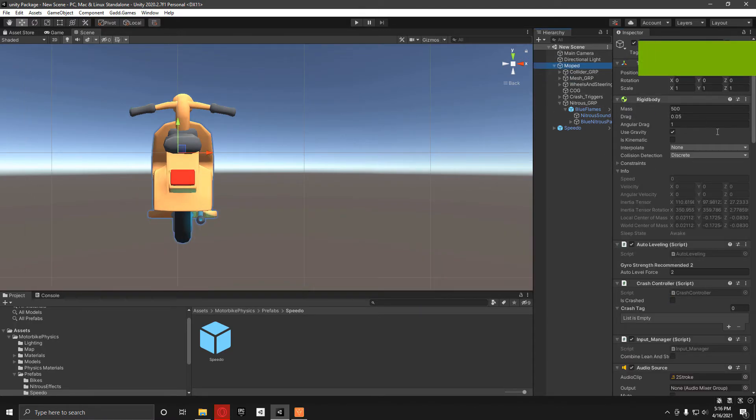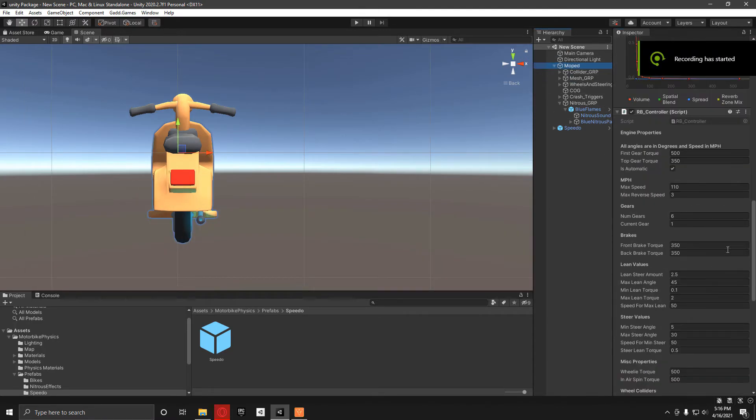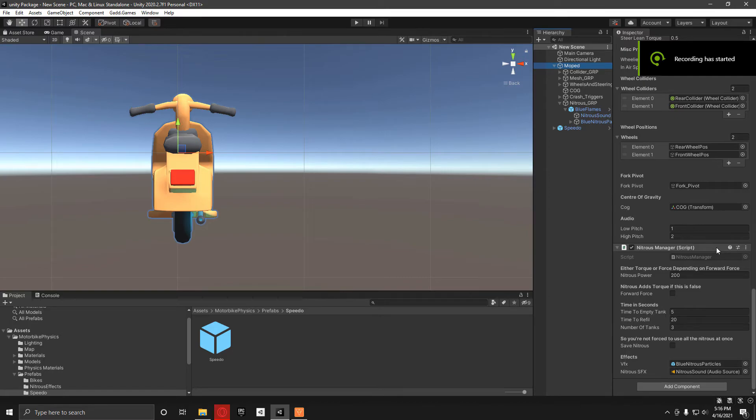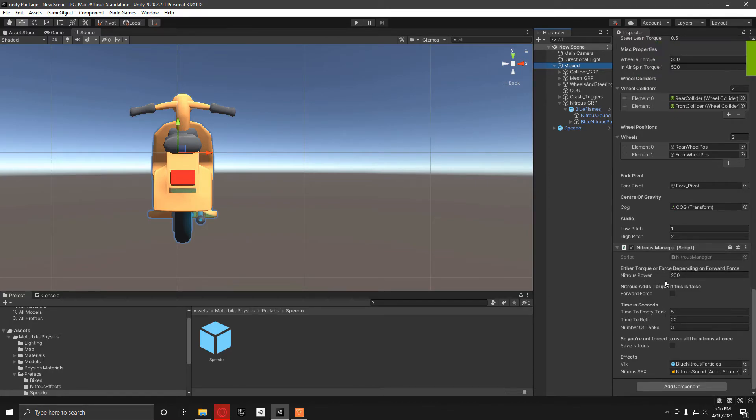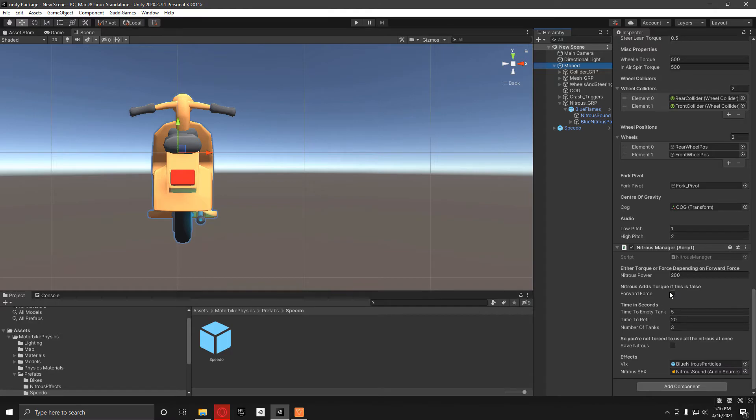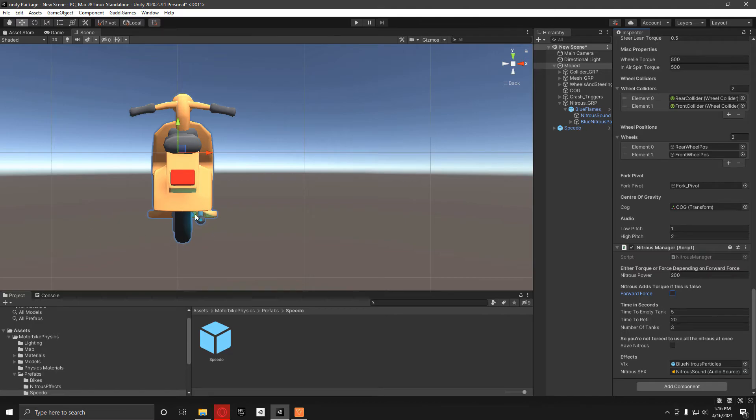I'm just going to quickly explain what these different variables do. We've got the nitrous power here, which is either a torque to the back wheel or a forward force. If this is checked, then it will be a forward force. If it's not, it will be a torque to the back wheel added for the nitrous.